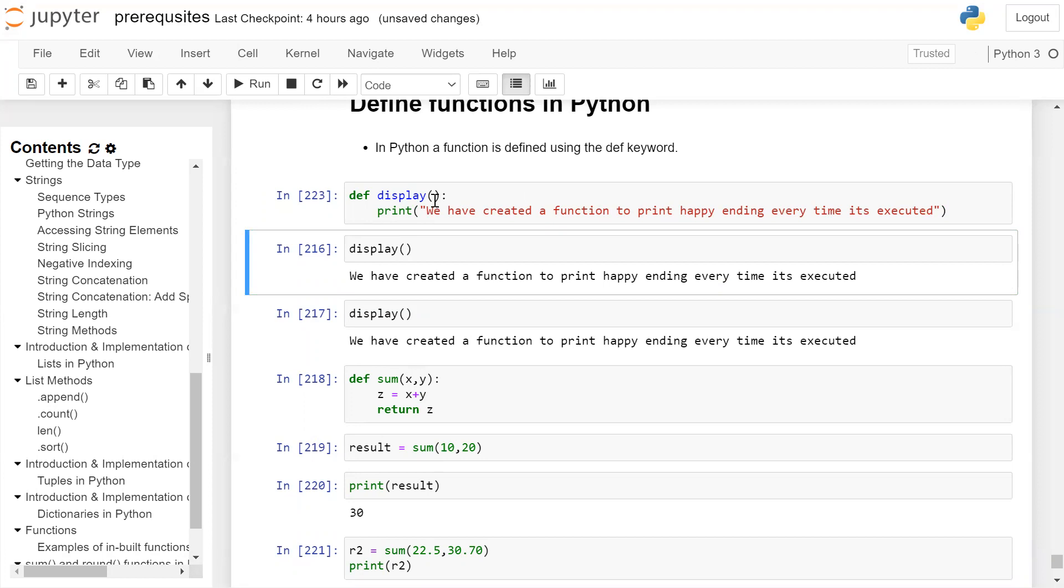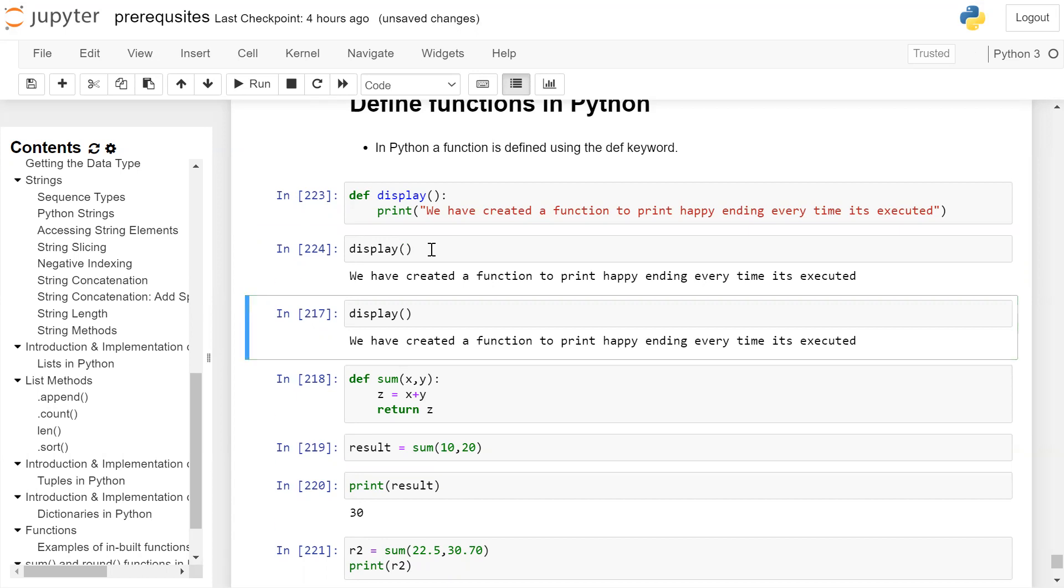If you want to run this function, you have to call this function. So to call the function, we will write the function name and in front of it, give opening and closing parenthesis only. So display, when it is called, it will print the statement: we have created a function to print happy ending every time it is executed.